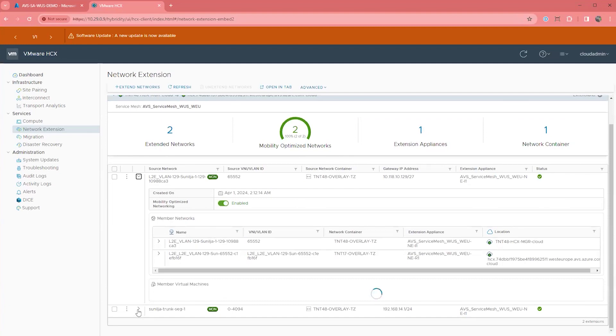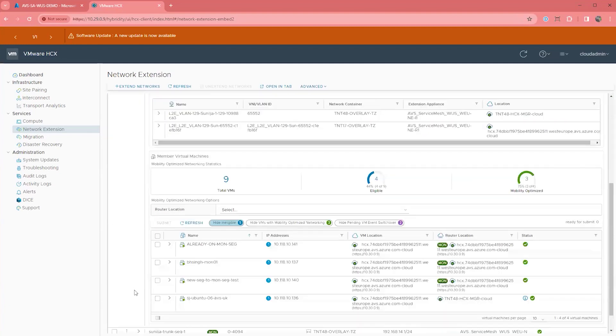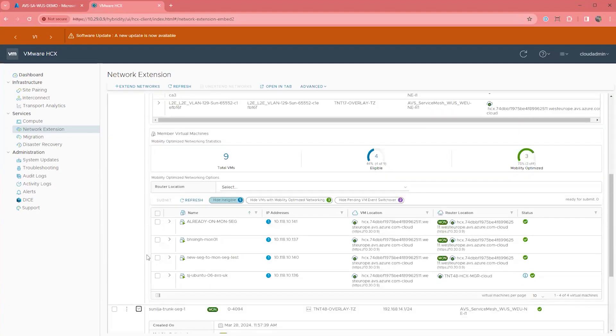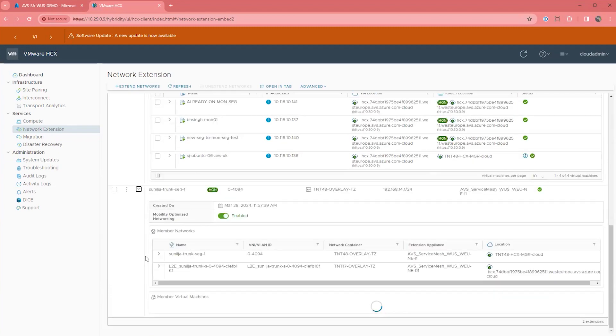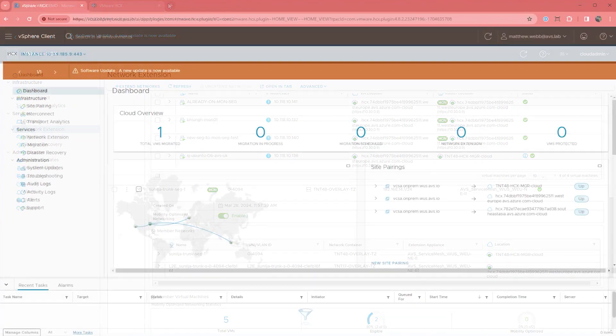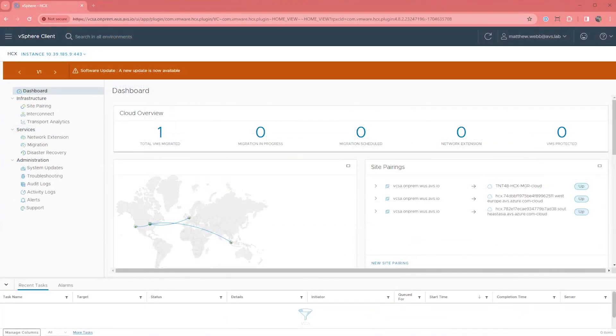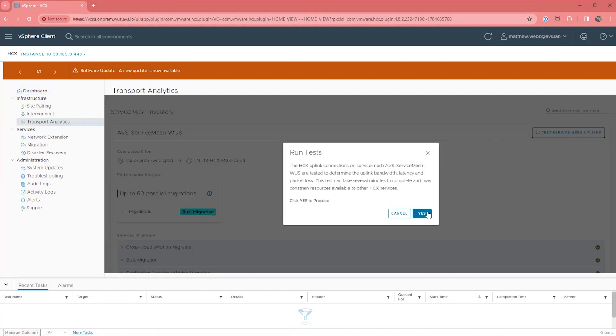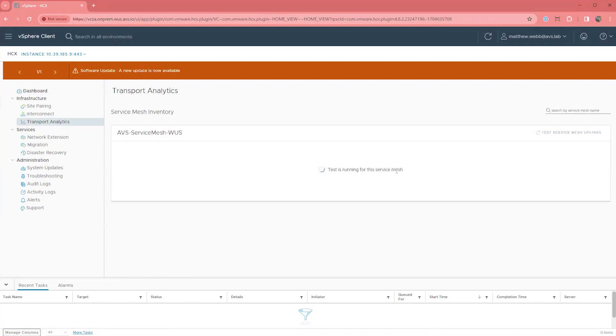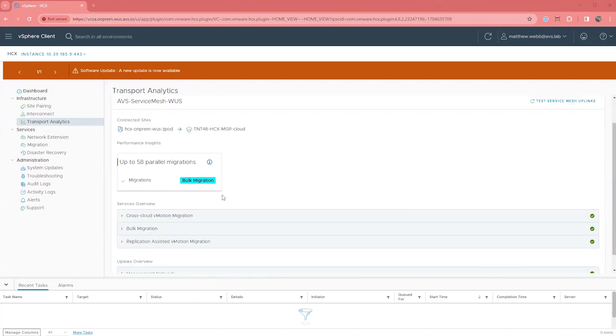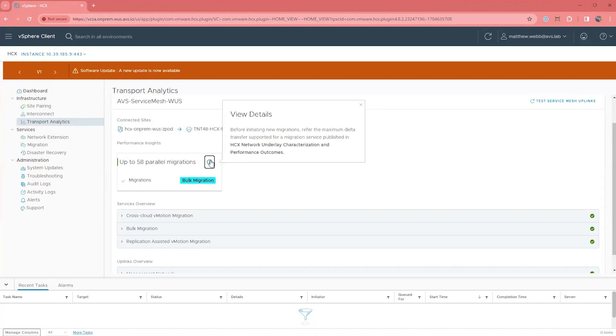There are some embedded tools to use to help determine what speed your service mesh is capable of. One simple option is going to your HCX plugin in vCenter, go to Transport Analytics, and then select Test Service Mesh Uplinks. This will begin a series of tasks that use iPerf under the hood between HCX Service Mesh appliances that will give you some general numbers. It will also compare those numbers to the minimum specifications needed for different types of migrations to let you know if your bandwidth will suffice.